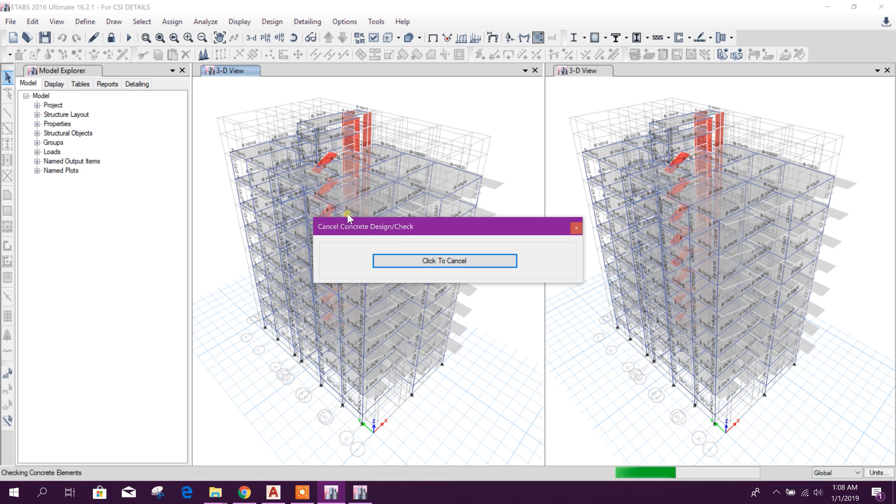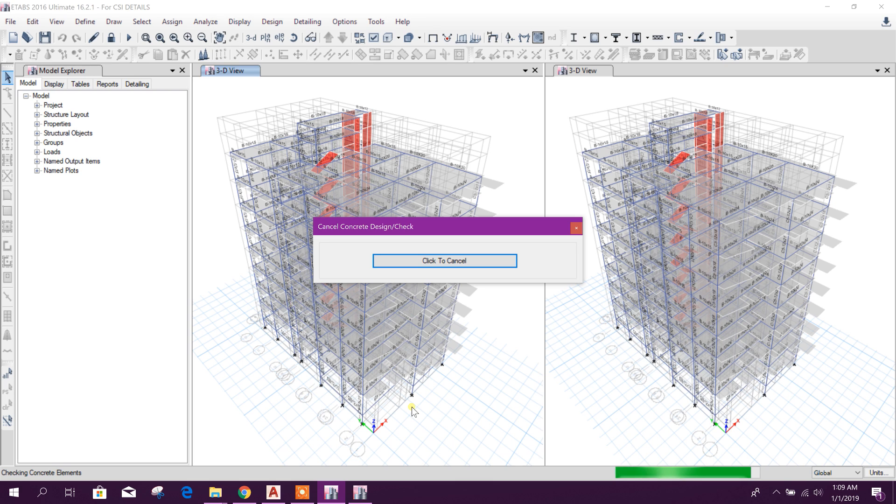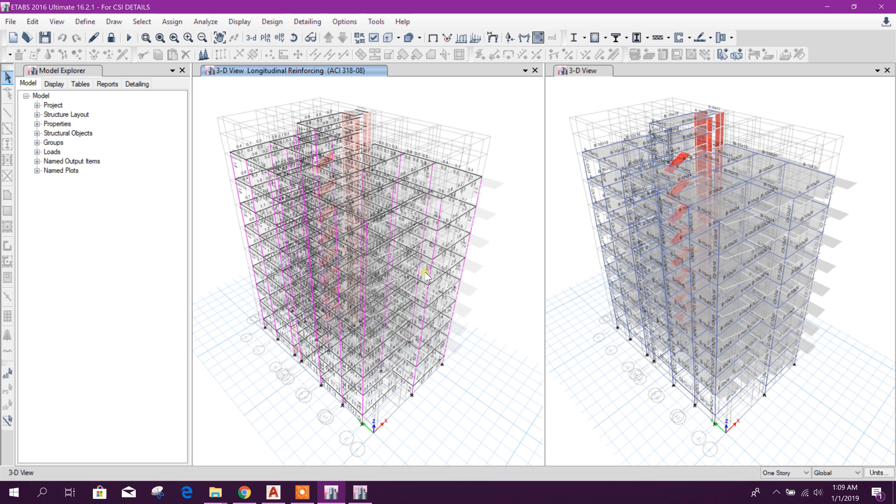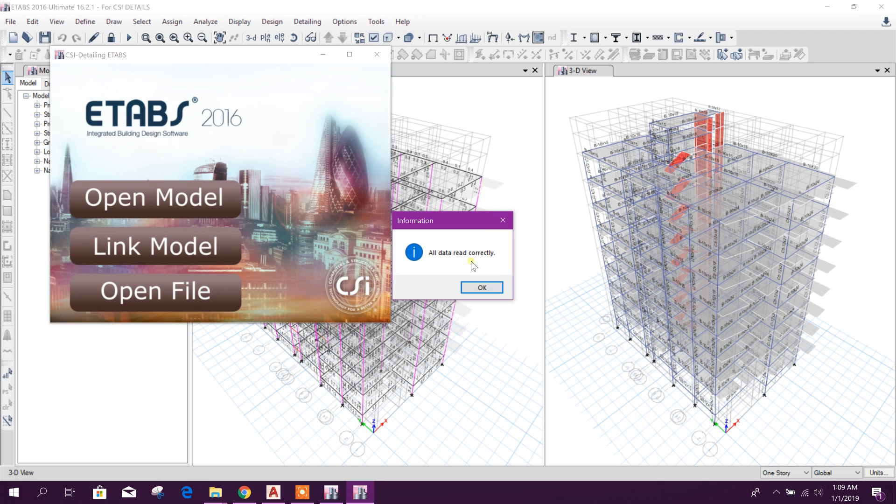So now it is directly starting the design. After the design it will create its own file.